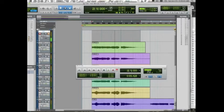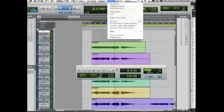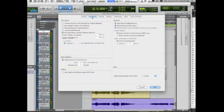Go to Setup, Preferences, click on the Operation tab. Make sure that "Automatically Create New Playlists when Loop Recording" is checked.